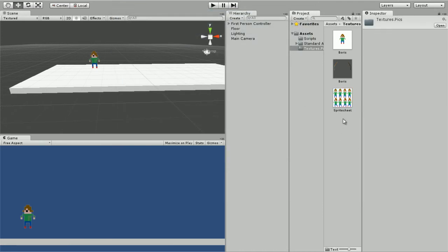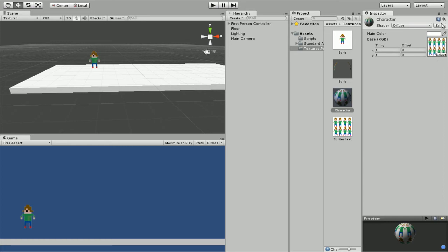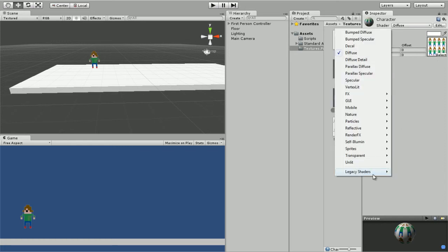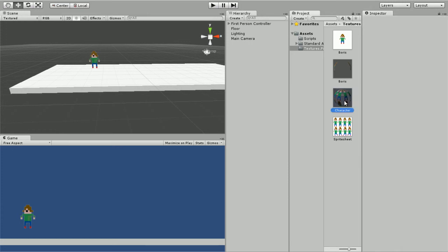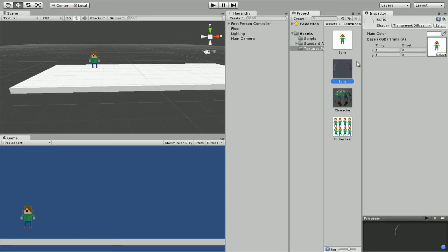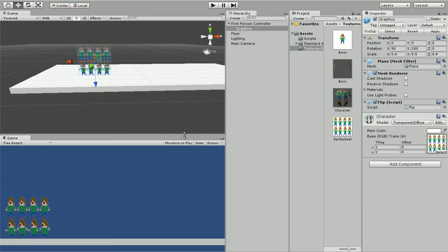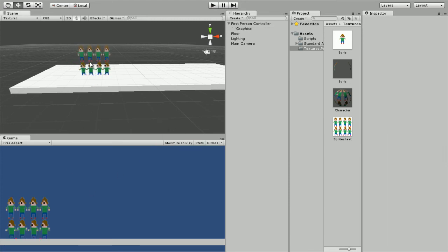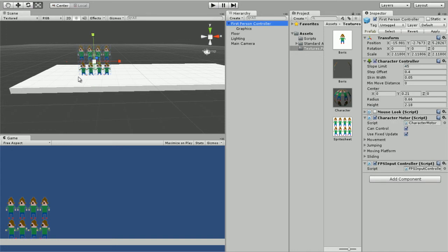I've created a new material. I'll call it our moving character, yes, or something like that. Drag this in. Don't forget to make it transparent diffuse and drag it onto our graphics right here, mesh renderer. Now we got a bunch of these guys, so I'll scale it down a little bit like that.